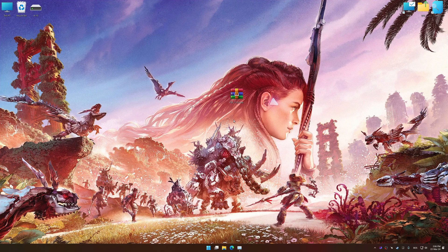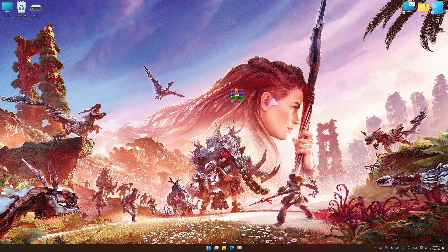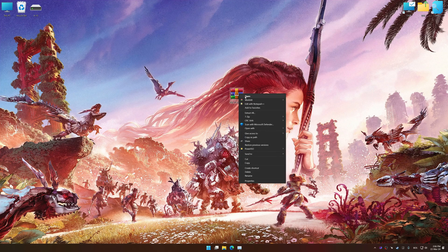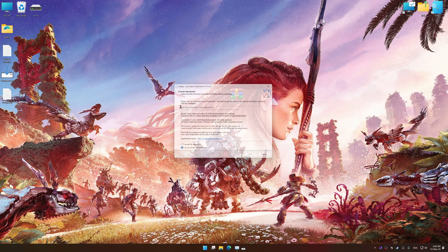Before we proceed with the optimization process, download and install Low Specs Experience. The download link for Low Specs Experience is available in the video description. Low Specs Experience is a PC video game optimization solution that I developed that allows you to optimize your favorite PC games for maximum performance.